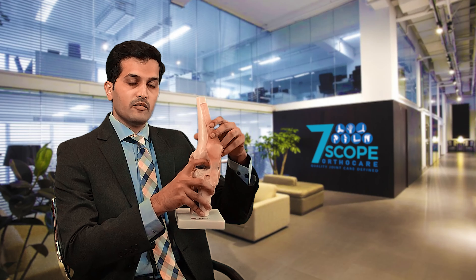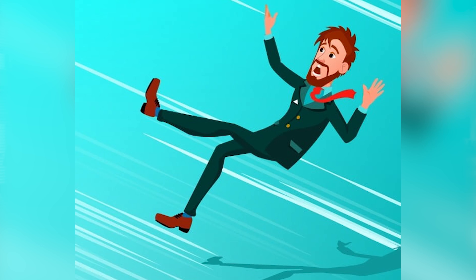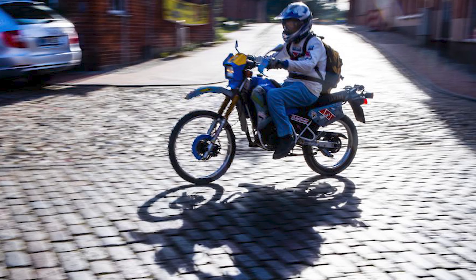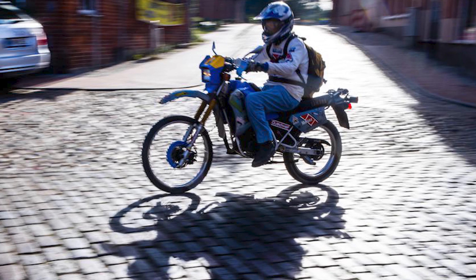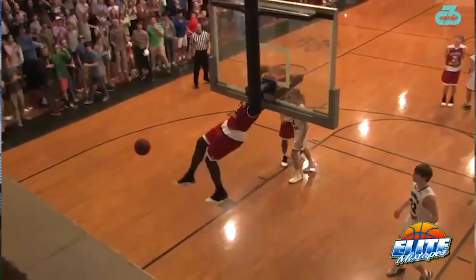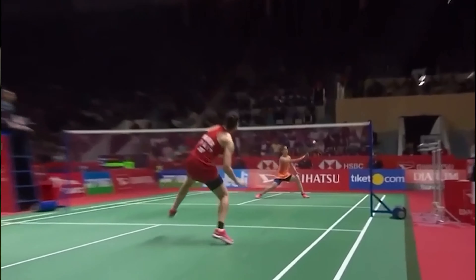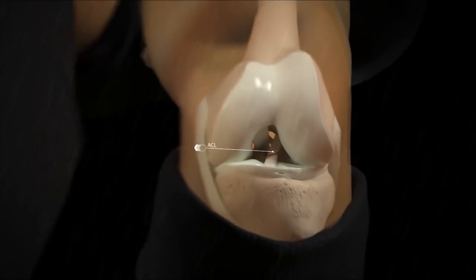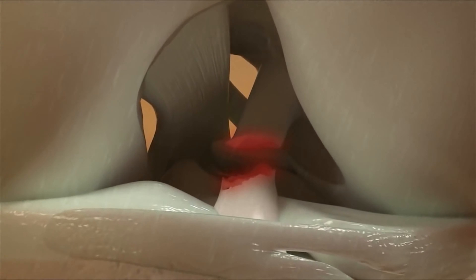This is the ACL ligament. This ligament is a cross — it is the anterior cruciate ligament. This ligament is very important to understand. This ligament is the main mechanism of the ACL.